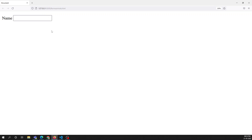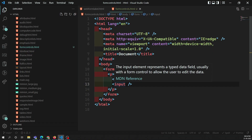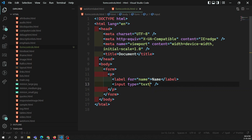This is the basic input element — we can write data in a single line. For this element, the type attribute is the main attribute, and for single-line text the type is 'text', which is the default. If you omit the type attribute, the input element will take 'text' as the default value.